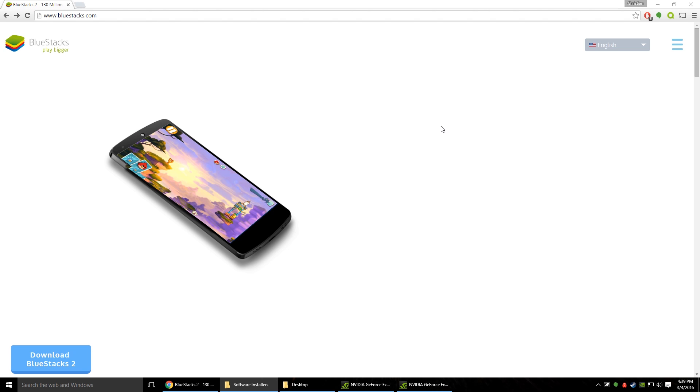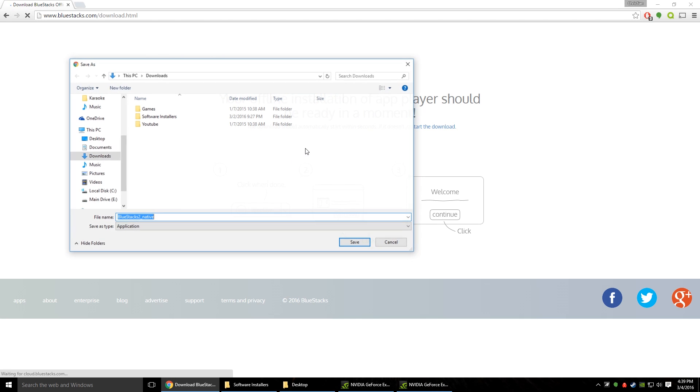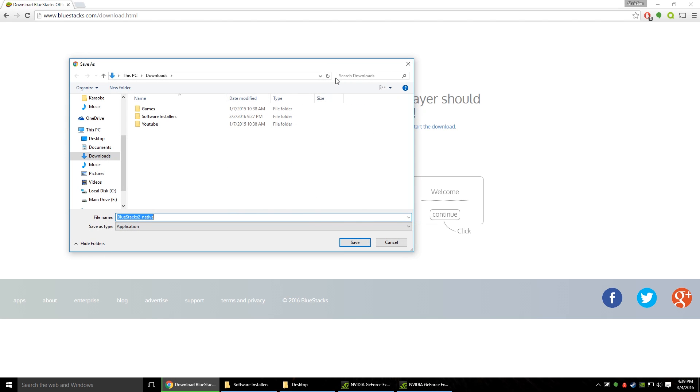So to get started you're going to want to go down to the link in the description and click on the bluestacks.com. Now once you get to the BlueStacks website you're going to see a download button in the bottom left corner that says download BlueStacks 2. You're going to click that and it's going to take you to their download page. Now it should automatically pop up your dialog box for saving it and you can pick wherever you want to save it to.